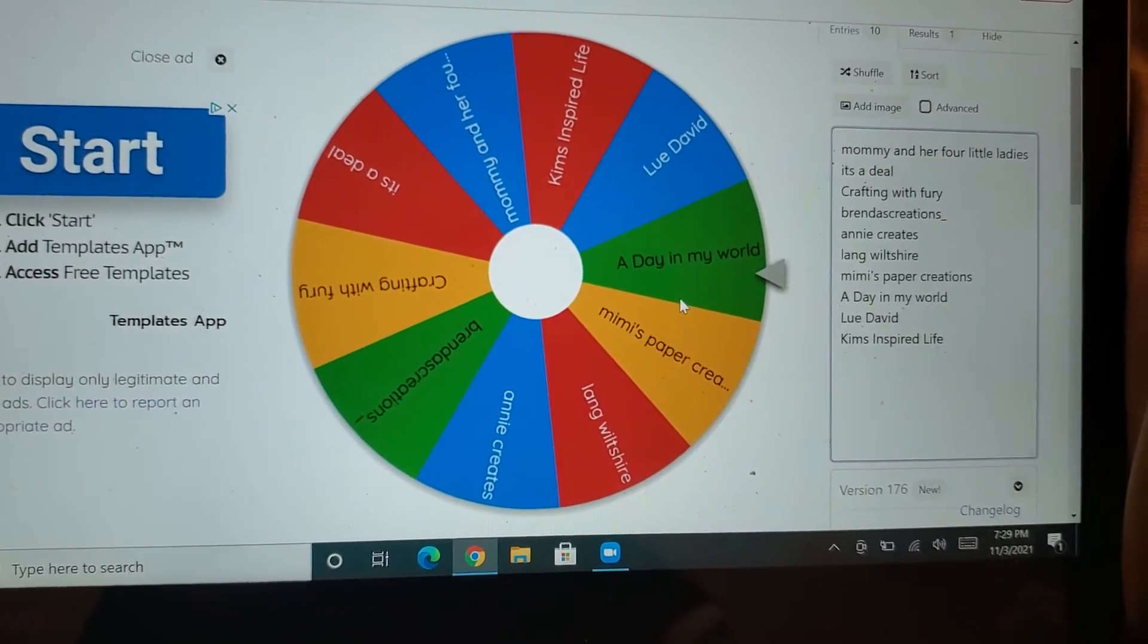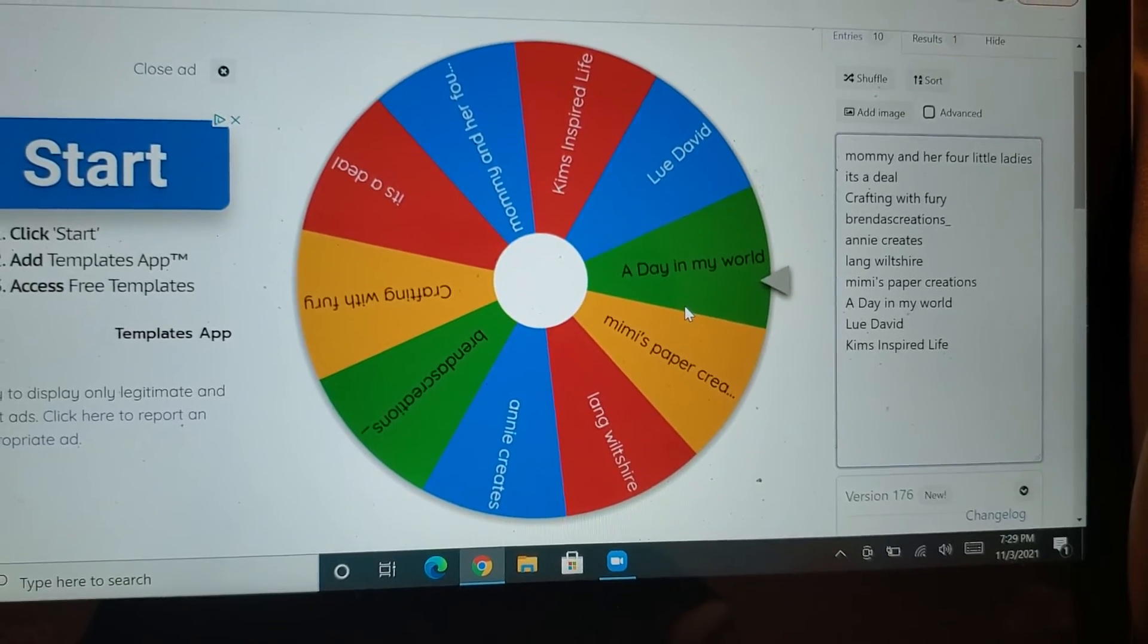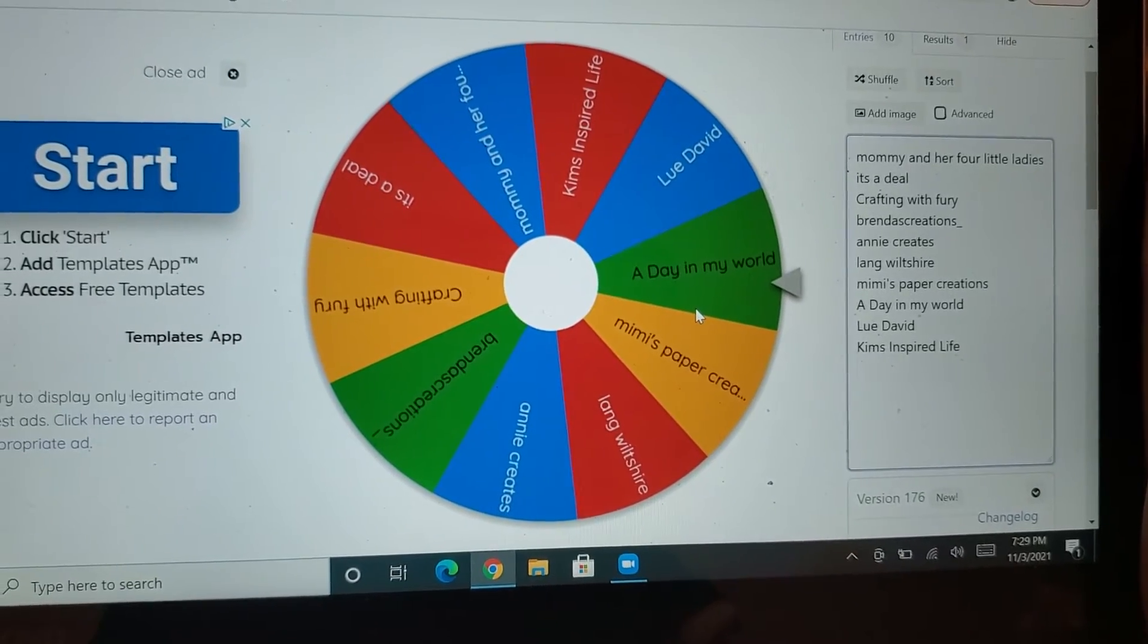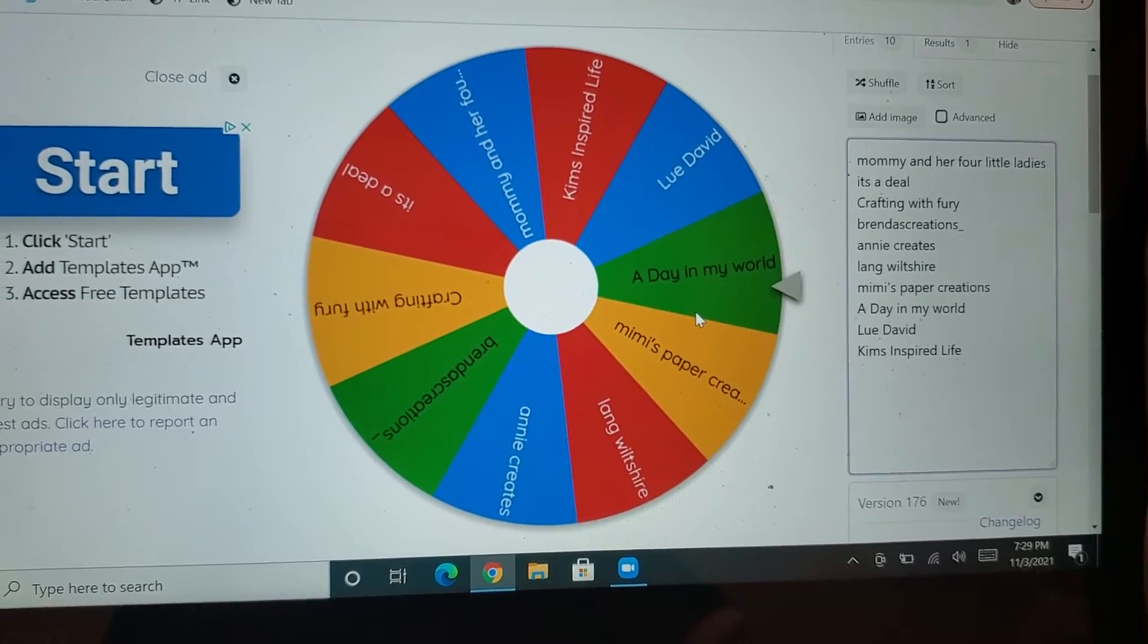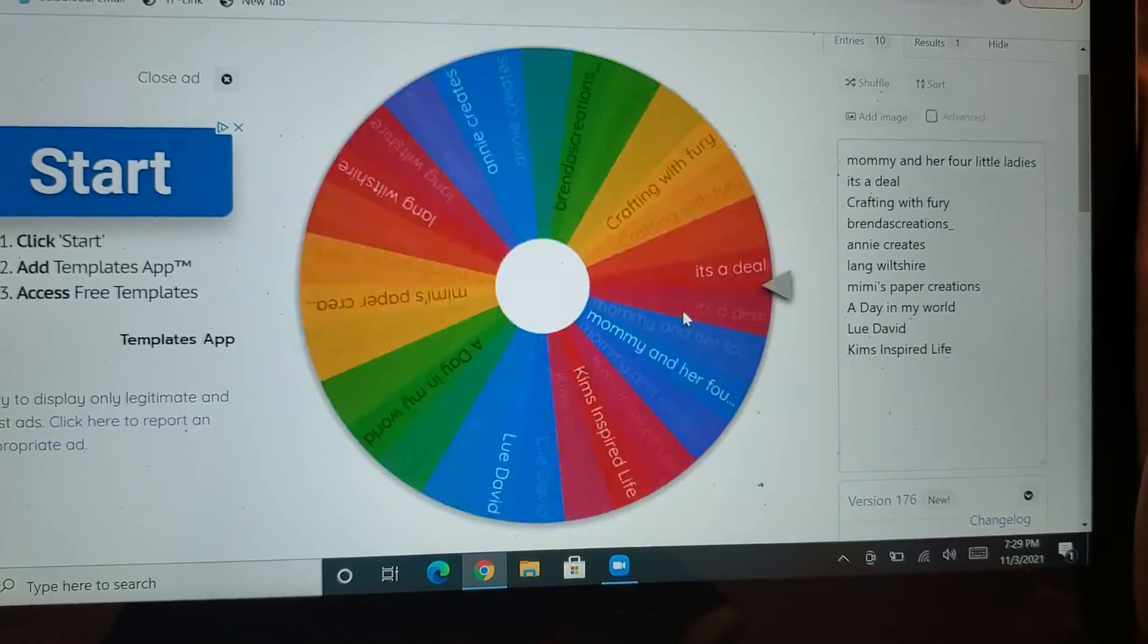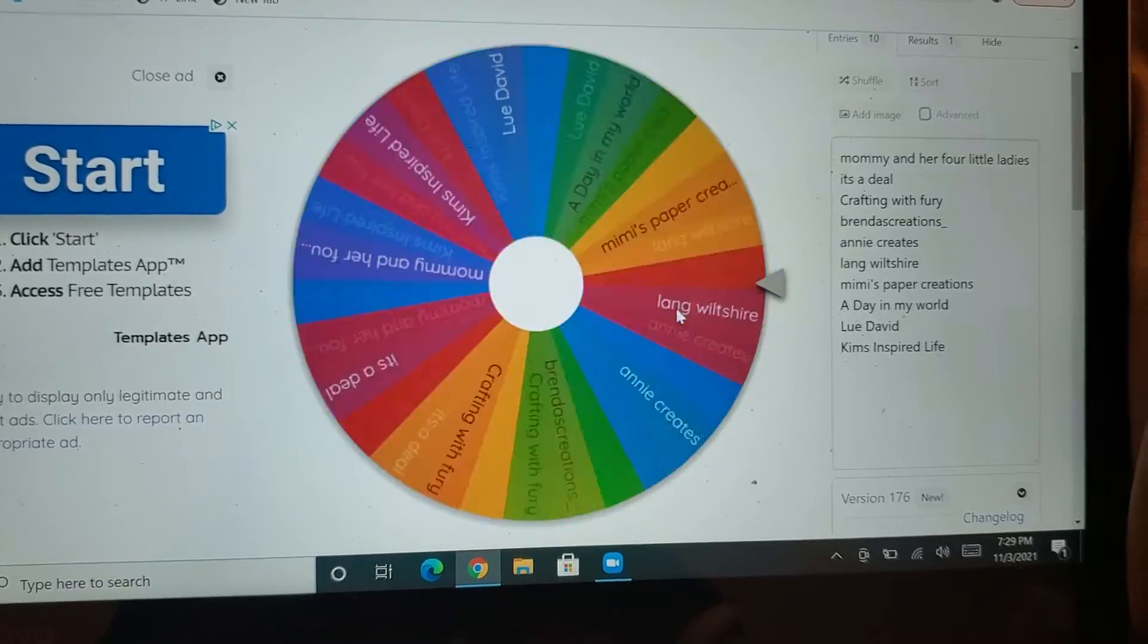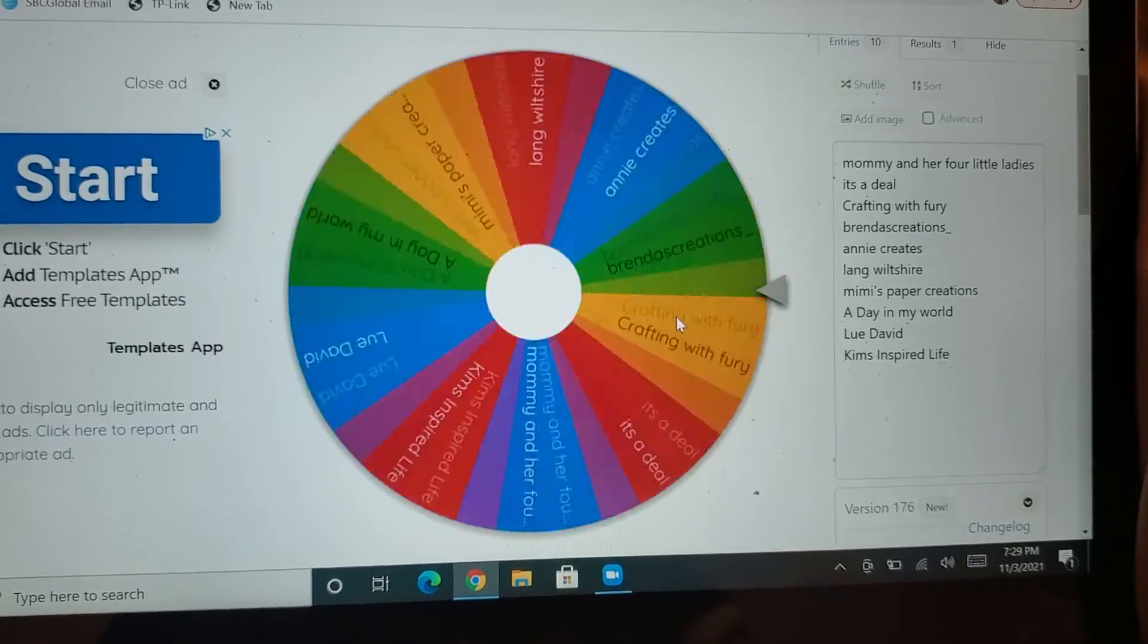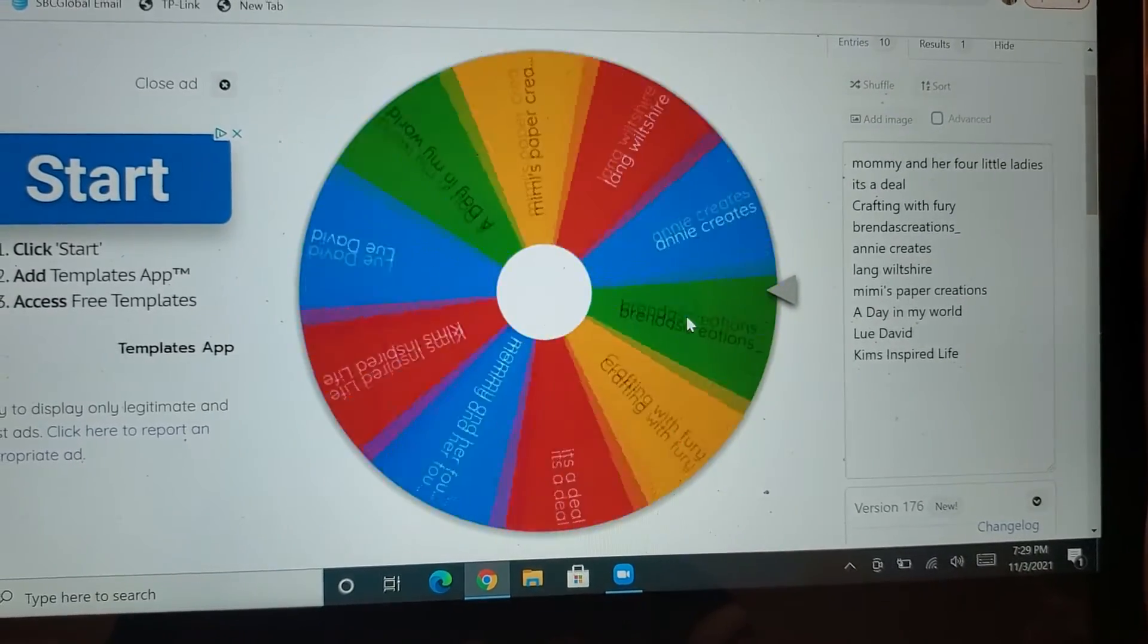So I'm going to go ahead and do this giveaway for you guys. And good luck everyone. Let's see who won.